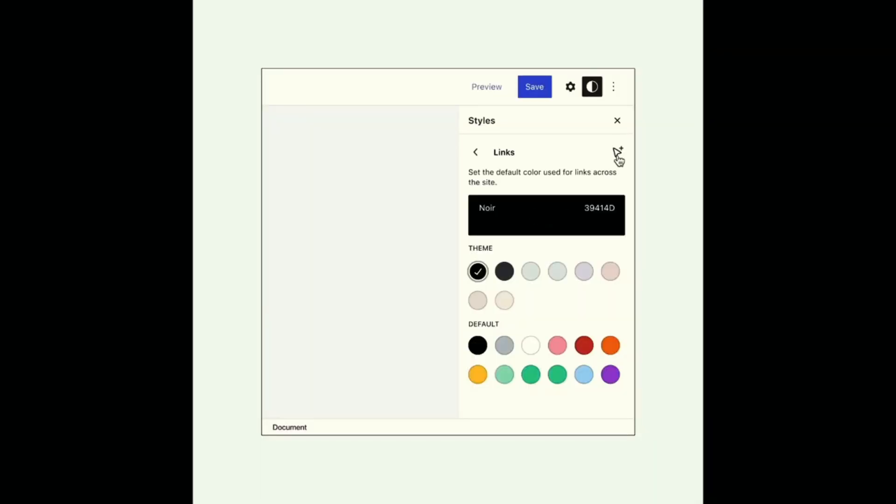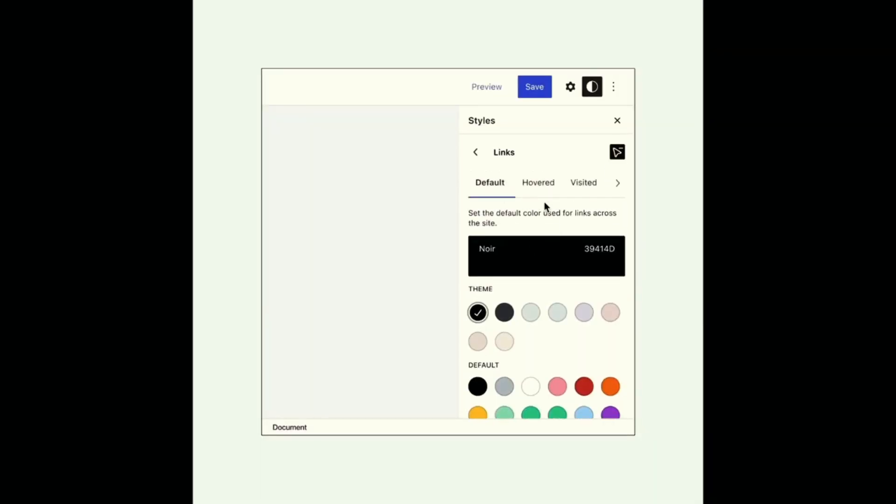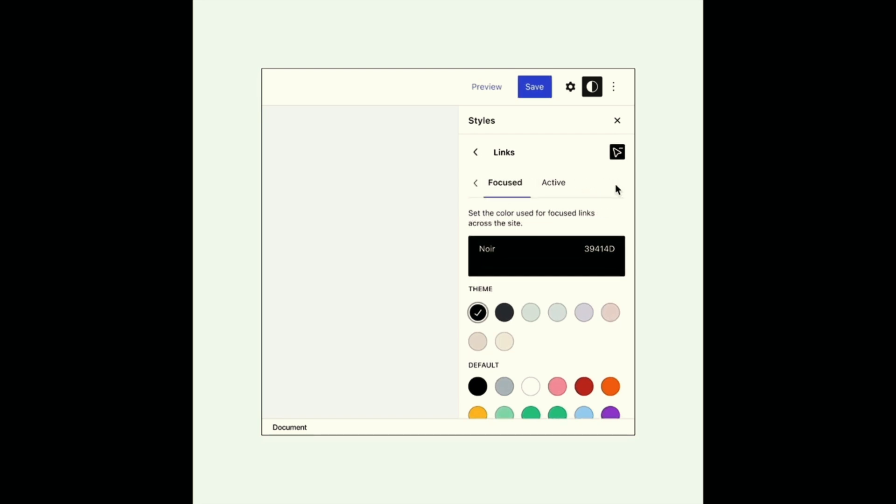New settings for interactivity states is being added to Gutenberg so that you will be able to set the colors for default, hovered, focused and active links.